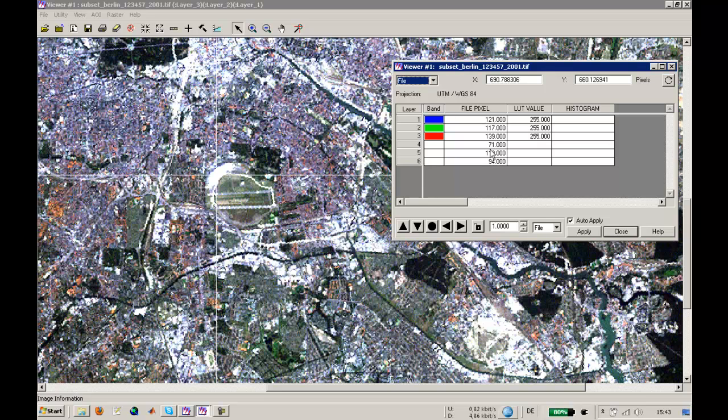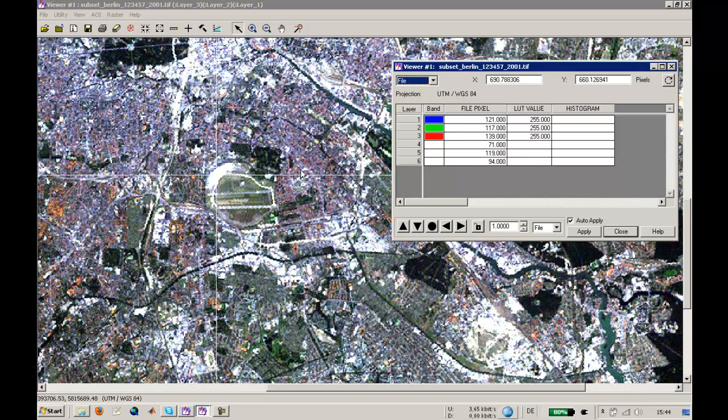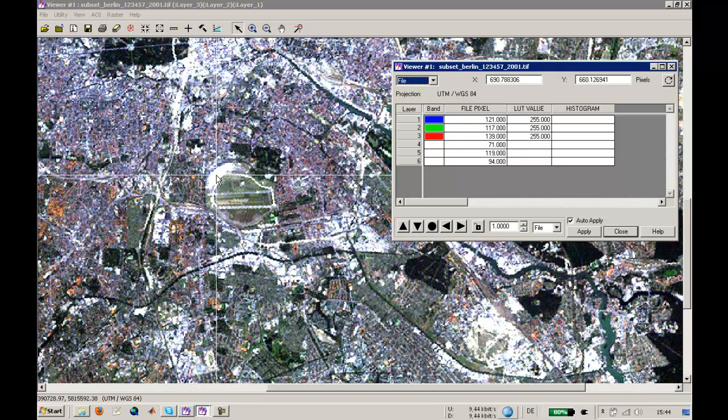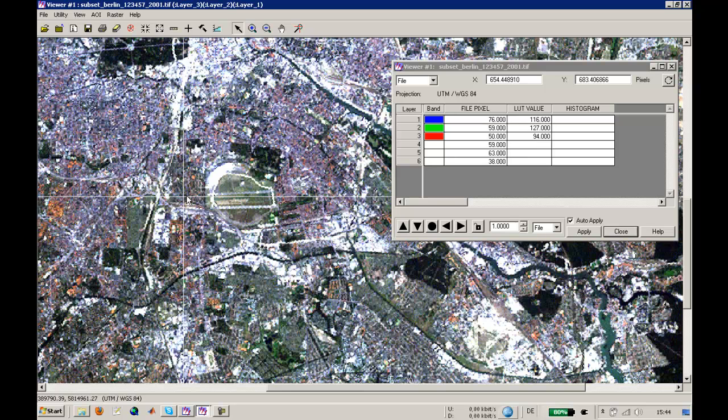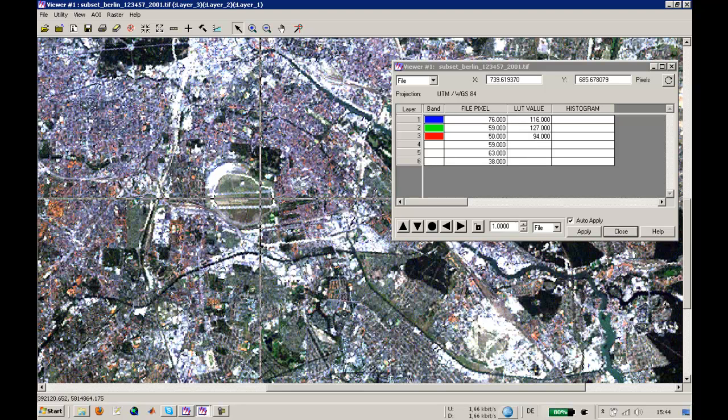There's a quite high value in the fifth band, and in the seventh band, which is the sixth layer. We have done the layer stack here with bands one, two, three, four, five, and seven. It has a smaller value and is represented by a white or whitish color here in this true color picture.